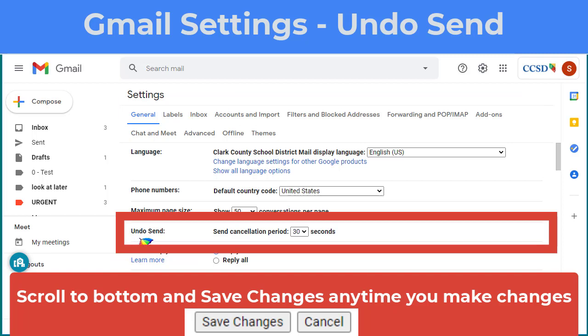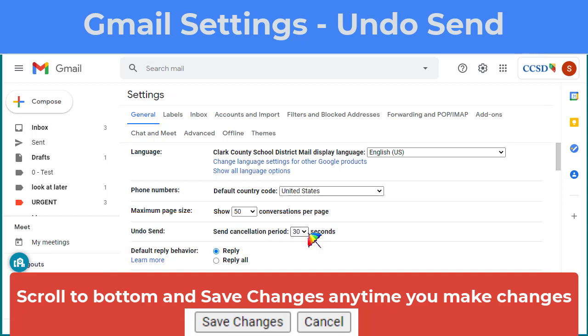The first one is Undo Send. By default, you are only given five seconds, but I would suggest changing this to 30.